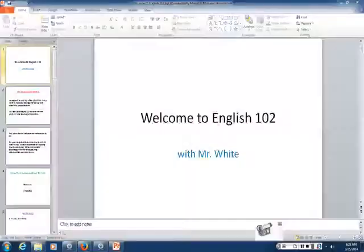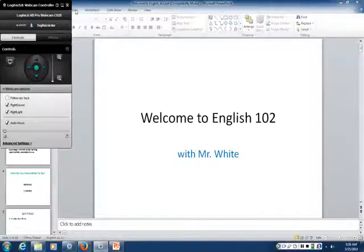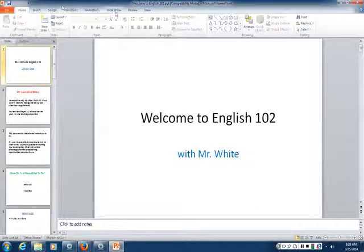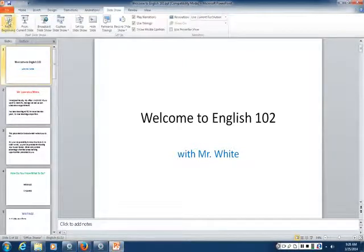Welcome to English 102 online. This is what I look like — you'll be seeing more of me in more videos later in the quarter. I'm going to go through a quick PowerPoint presentation here to give you an overview of the basic things, the basic building blocks this class is made of, and the basic activities you'll be called upon to do.